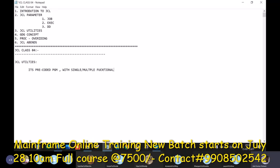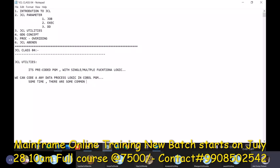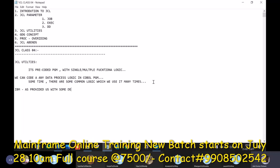We can write any logic in a COBOL program — we can code any data logic in a COBOL program, that's what we do. But sometimes there are some common logics which we use many times. For this kind of situation, IBM has provided us with some default or pre-coded programs so that we can directly use them.